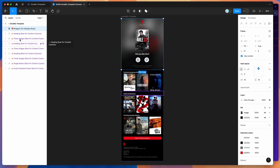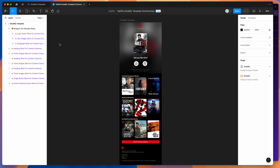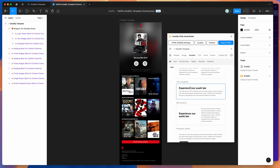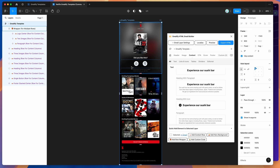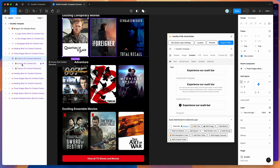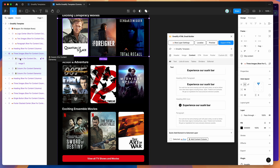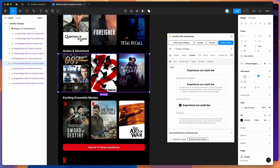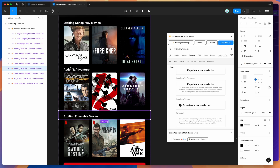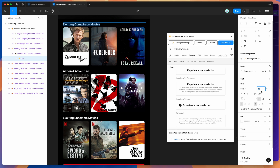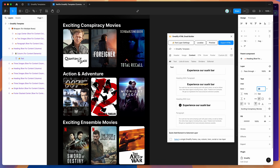On the left-hand side we've got all of these layers that were originally created using the Emailify plugin. The Emailify plugin helps you create these layout components — they've all been added from the layouts tab or using the quick add features, then customized in Figma. The layout reflects the Emailify structure: we've got rows, columns inside those rows, and each column can have a bunch of content stacked. It's using components, so the same component is reused throughout — a very flexible template.